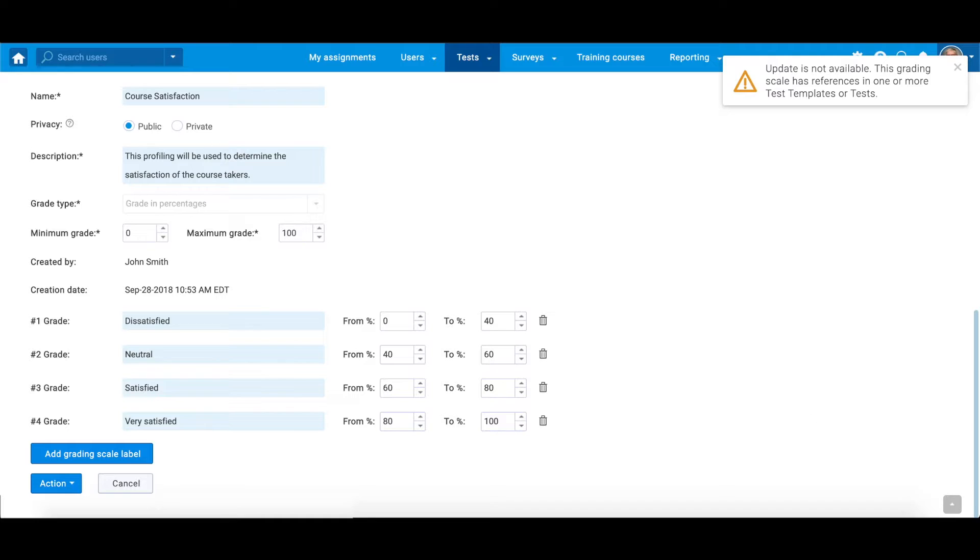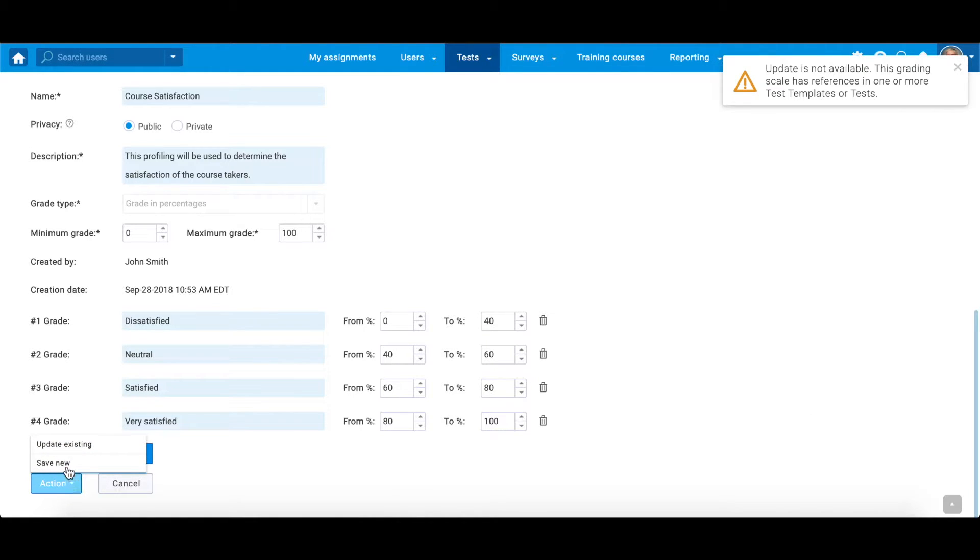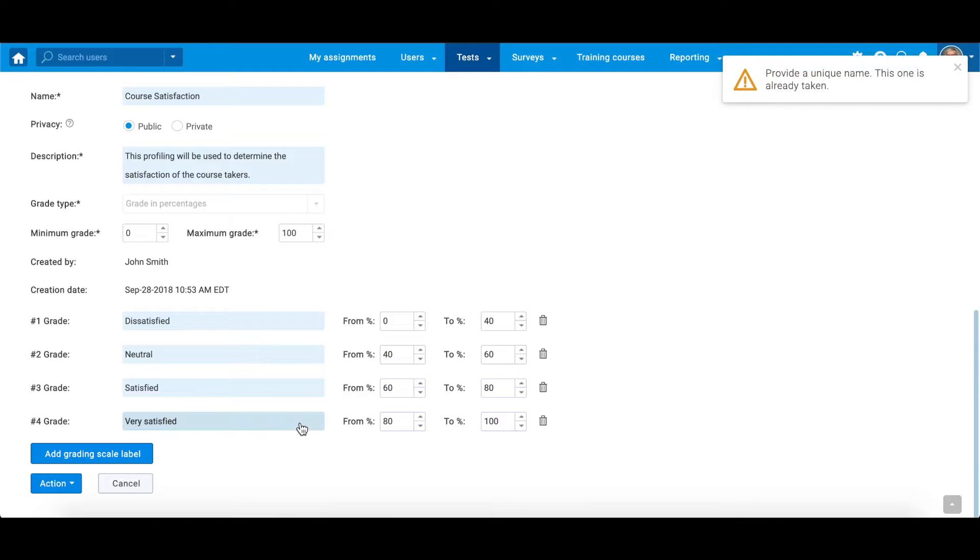Instead, you can make the necessary changes to it and save it as a new scale, but under a different name.